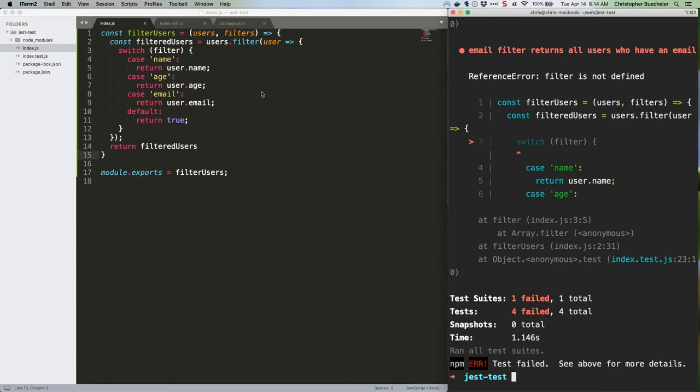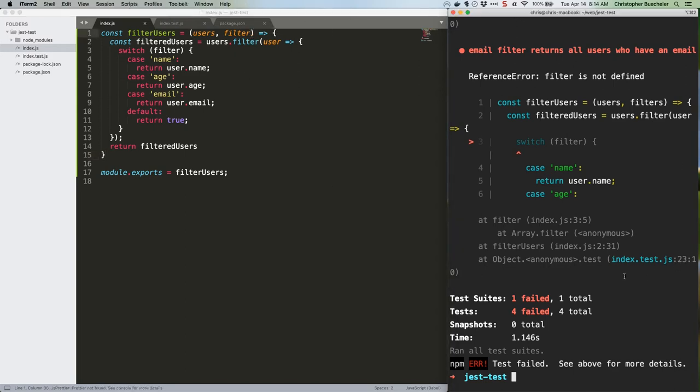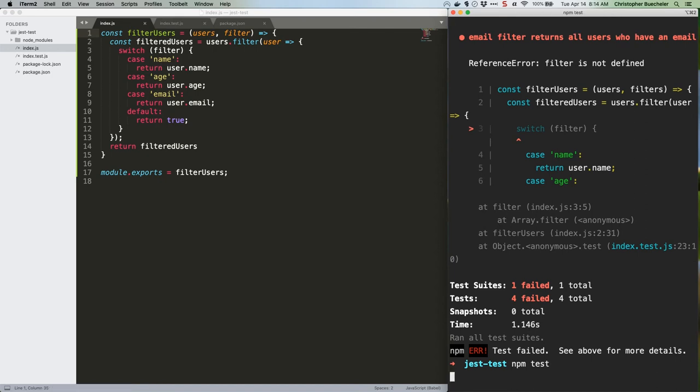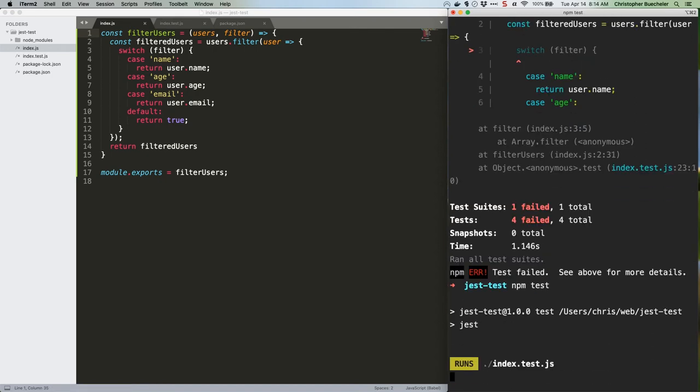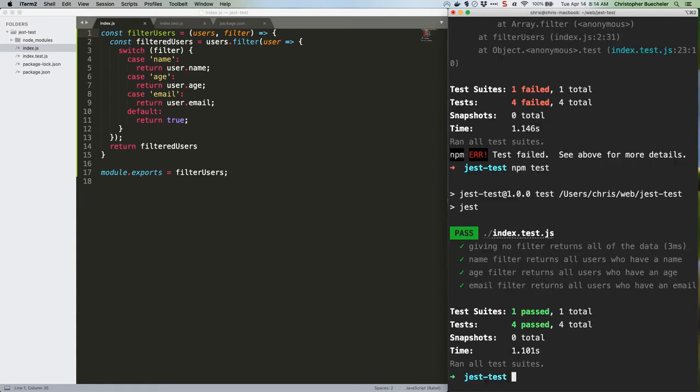Ah, because way back originally I typed filters up here instead of filter. One more time. See how unit testing is useful for identifying flaws in your code? There we go. Four passing tests.